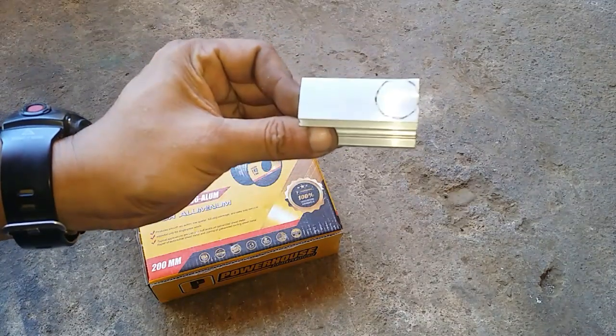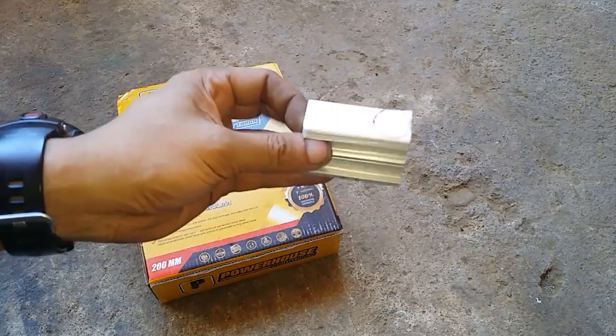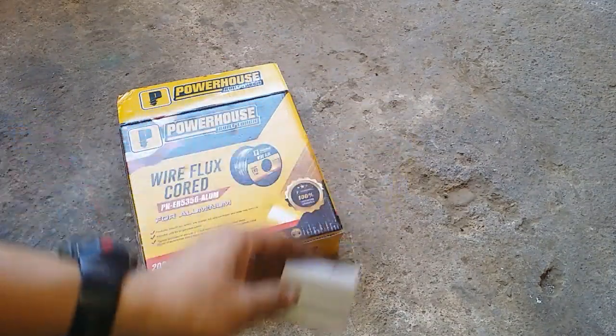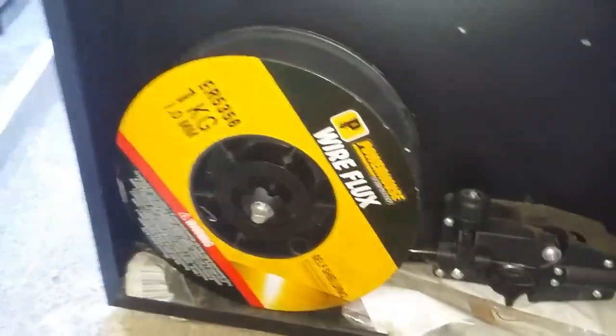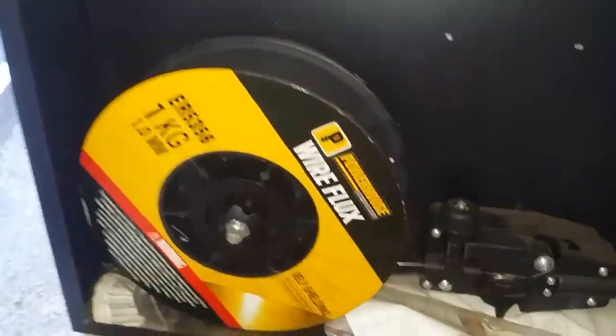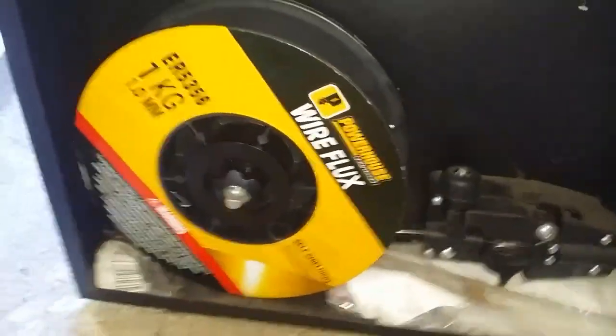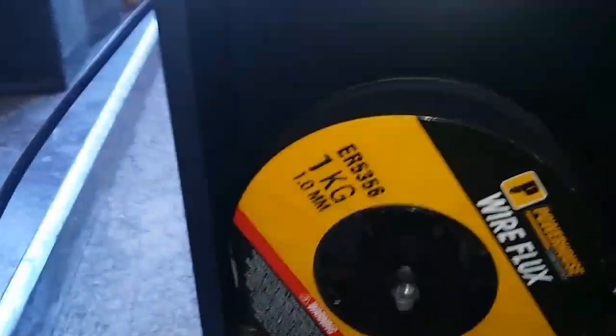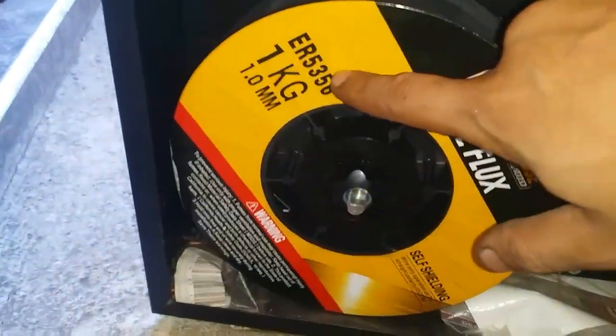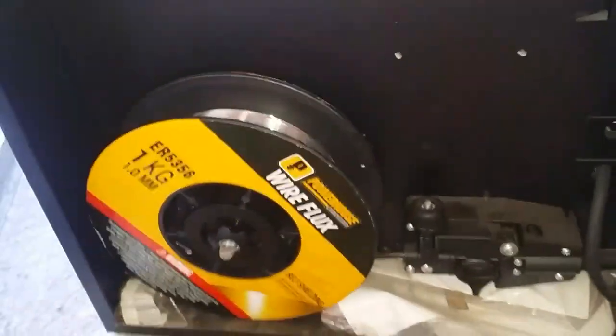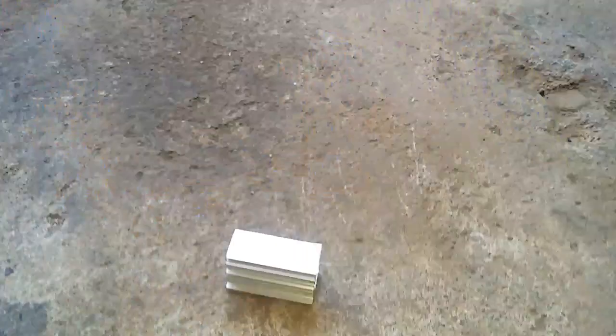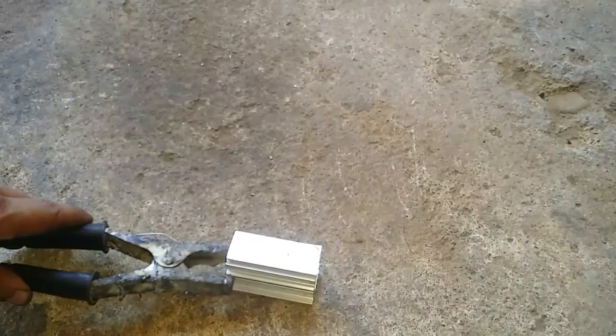We've got a piece of aluminum here. The spool of aluminum flux cord wire is already inside the machine. Just to confirm, it's ER 5356. Let's do some welding, you'll be the judge.